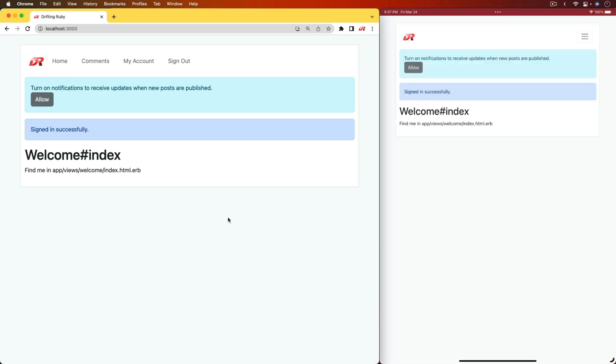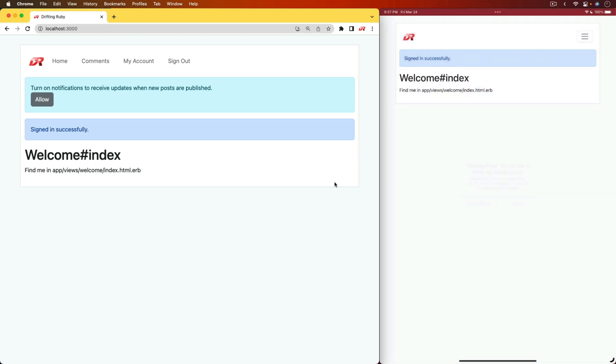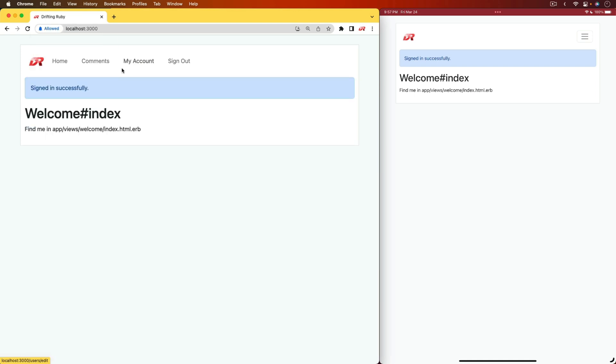We can come back to the application and we can hit allow notifications. We then see we get a message if we would like to send notifications, and I'll hit allow. On my browser, I'll also hit allow, and then we can confirm that we want to allow notifications.